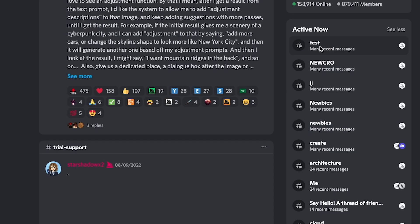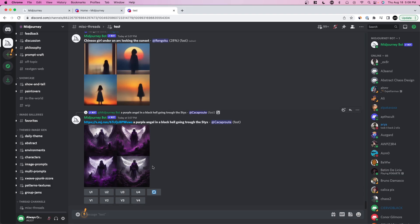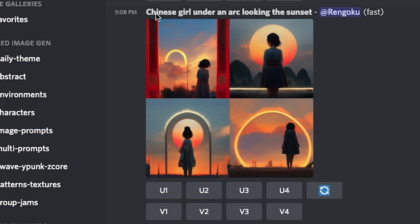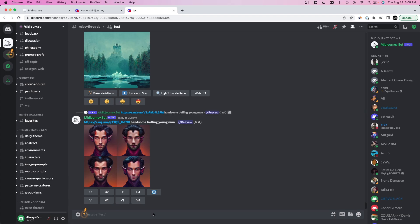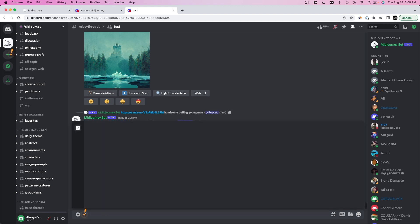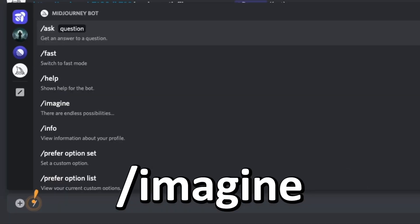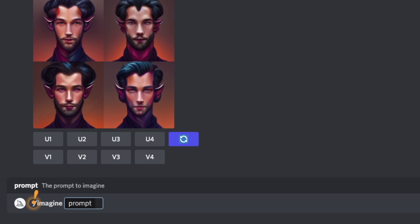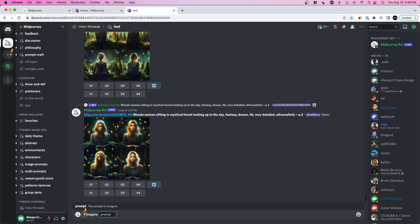If you go over to the hashtag test channel, you'll see in real time people testing this out — you can see different prompts people are giving, like 'Chinese girl under an arc looking at the sunset.' To write your own prompt, and you get 25 free ones when you start out, press slash and type in 'imagine.' Once you press space, you'll see a prompt box appear, and anything you fill in here is the phrase the AI will use to generate your image.